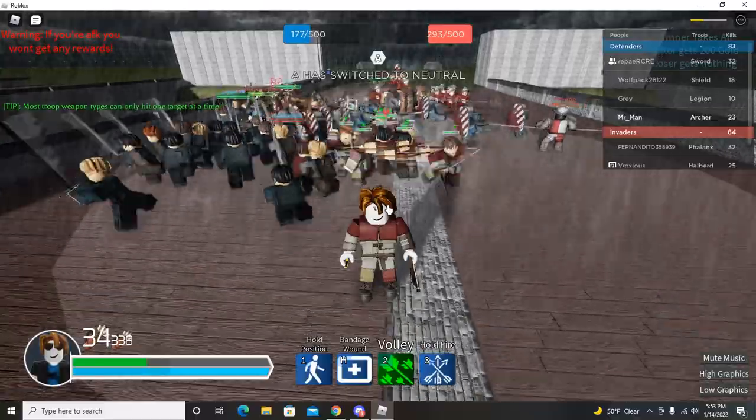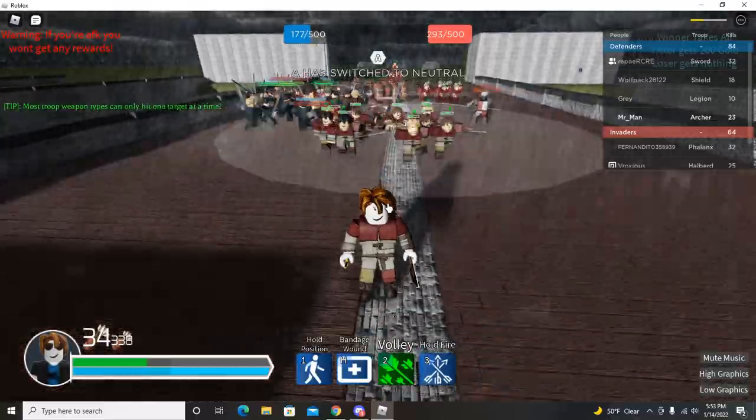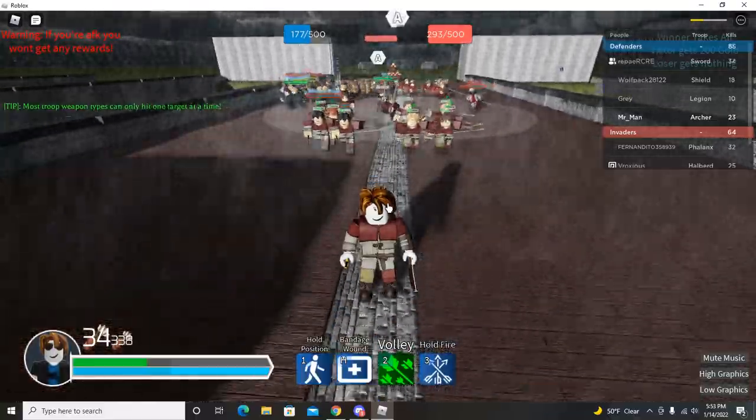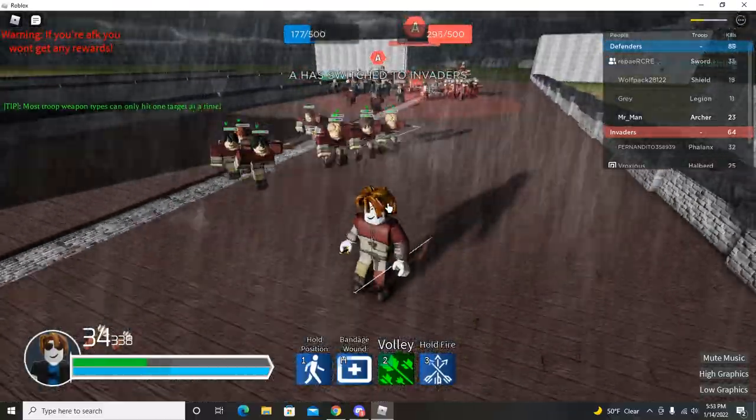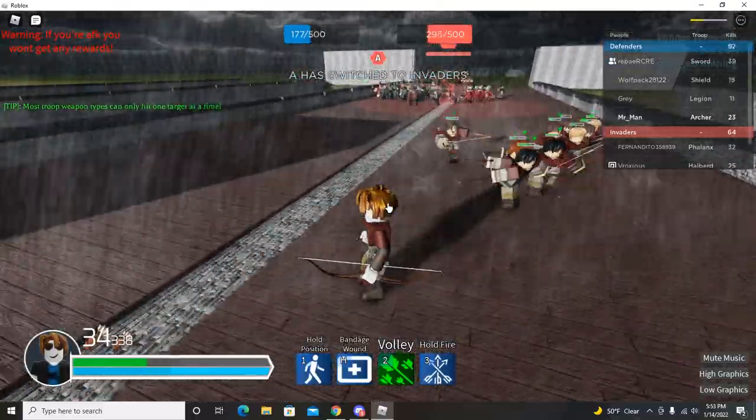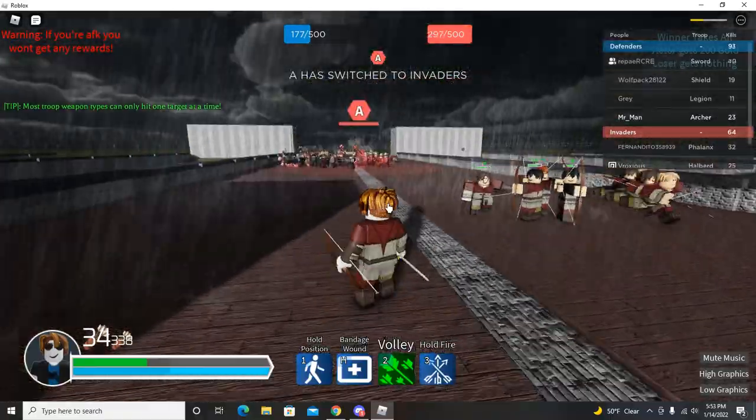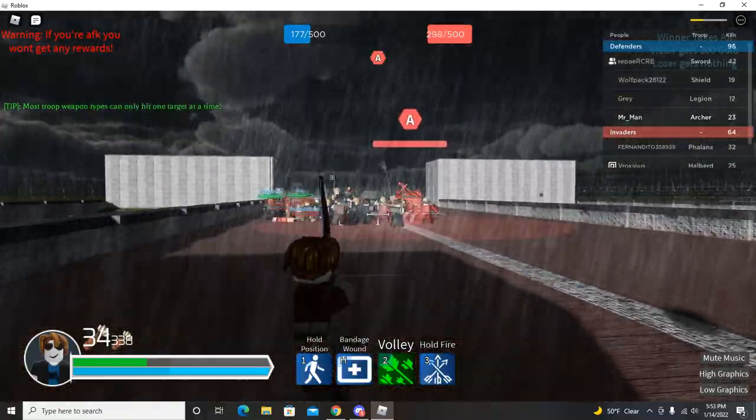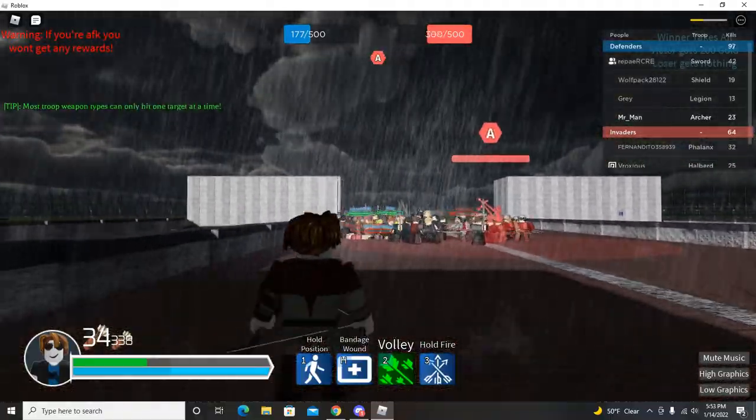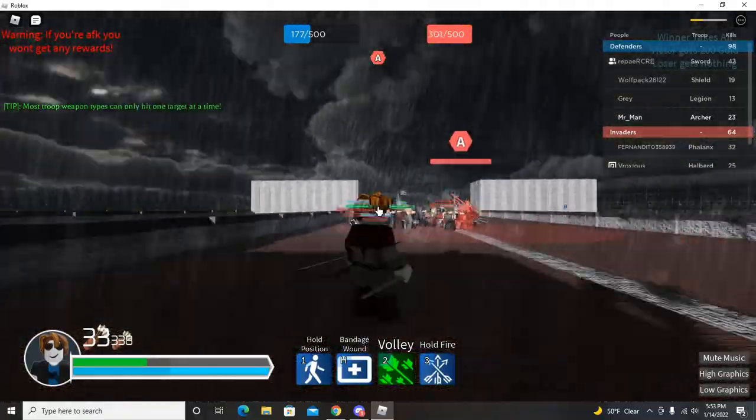Alright, I'm gonna fall back. See how many of my dudes have survived. Actually a lot of them have, not all of them but a decent number of them have.